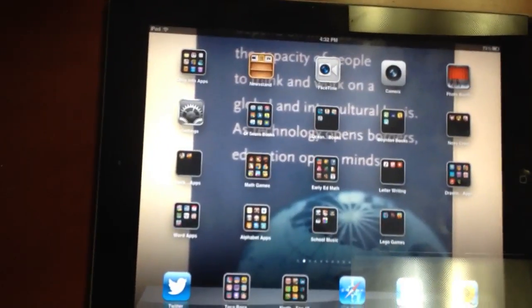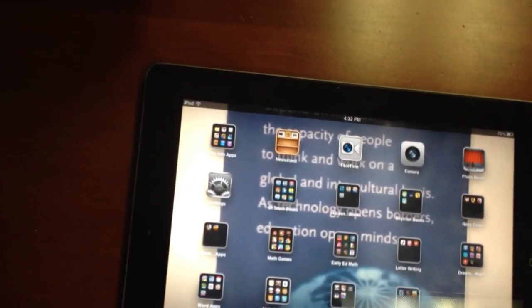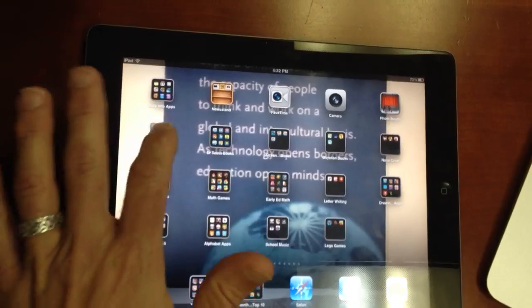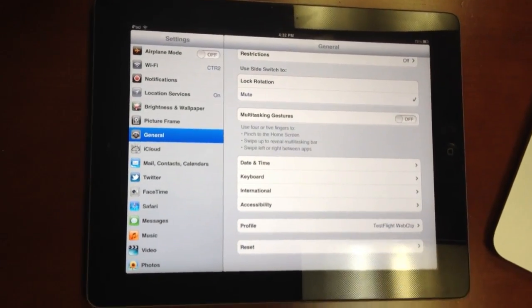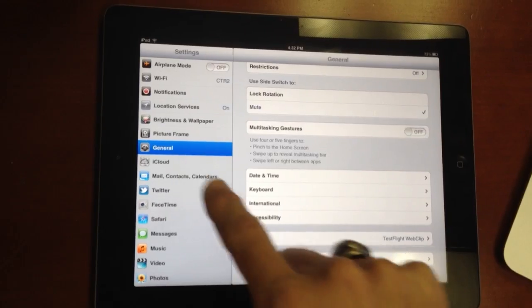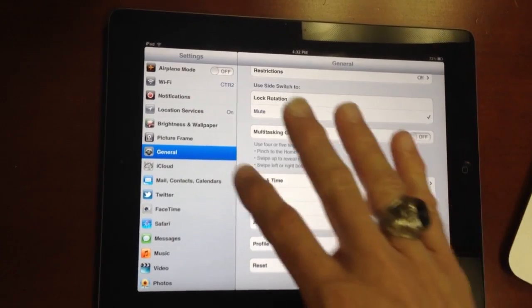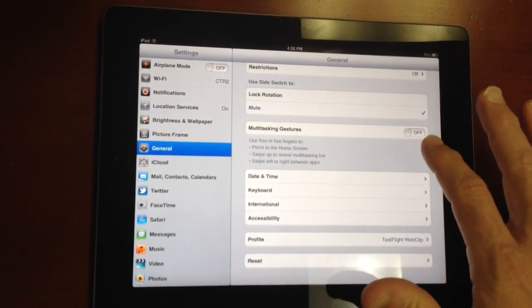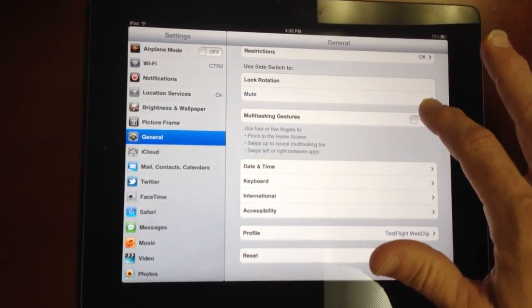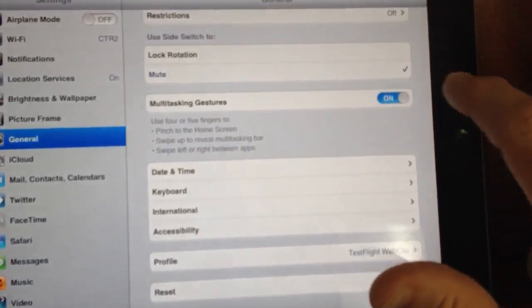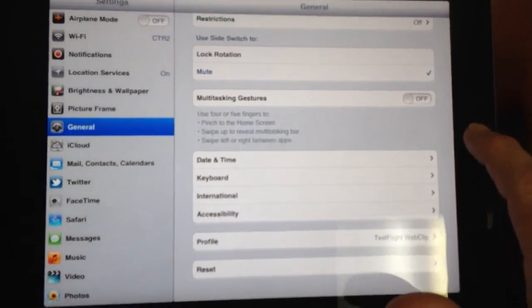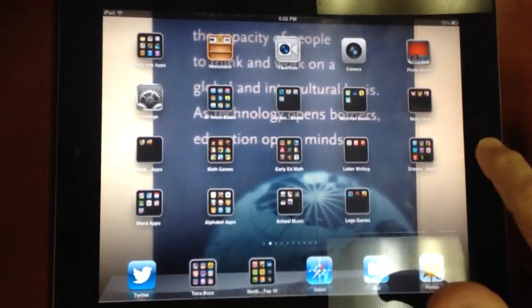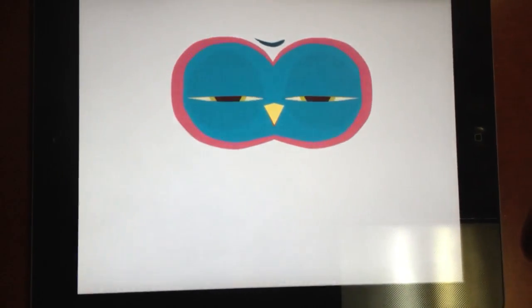We were interested in the different techniques of how that worked. Now I've already turned off the multi-task gesturing. But you have to go into General, and then multi-tasking gestures. You can turn it on, but on Little Digits you need to make sure you have it off. Then you hit the Home button, go back out, double-click. Start the game again.